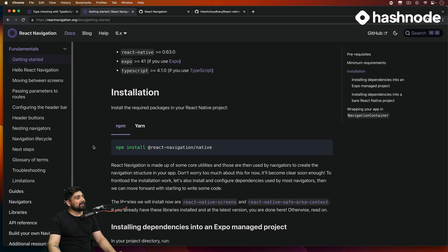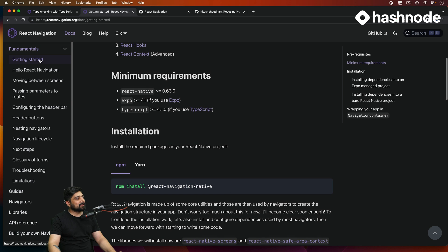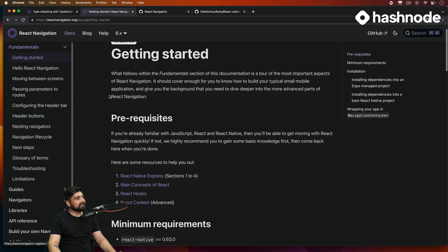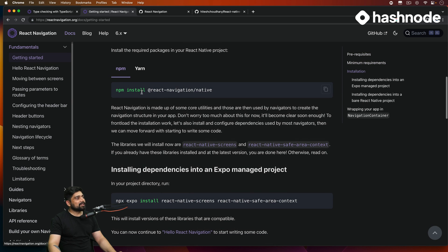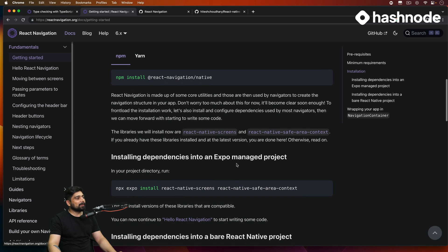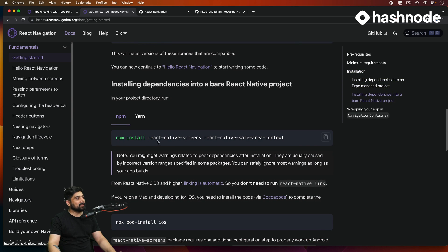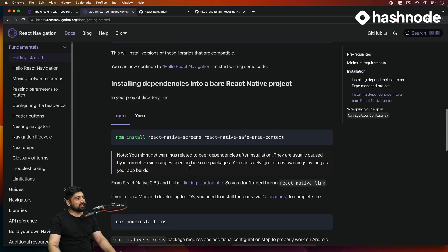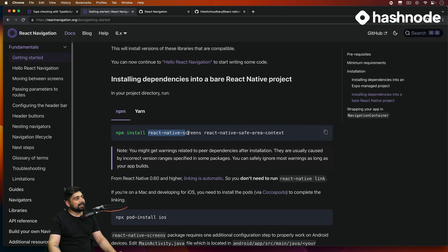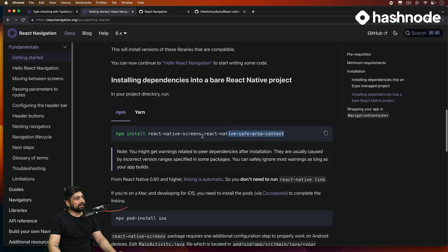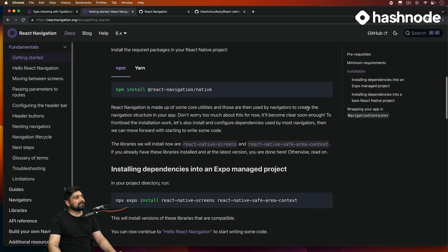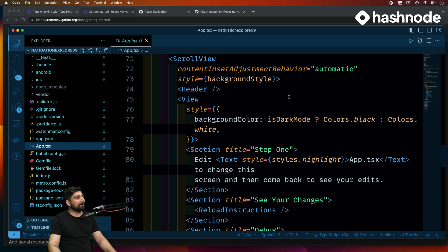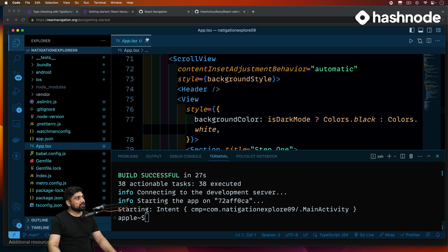Getting started — in the fundamentals section of the documentation, it shows how to install React Navigation and we need to install a couple of dependencies as well. The second set of dependencies are for Expo, so we are not using those. The ones we need are react-native-screens and safe-area-context. Let's go ahead and copy this and install it.